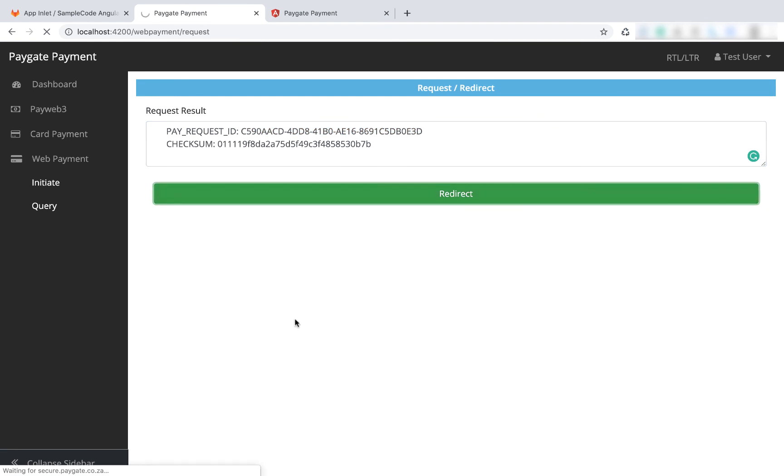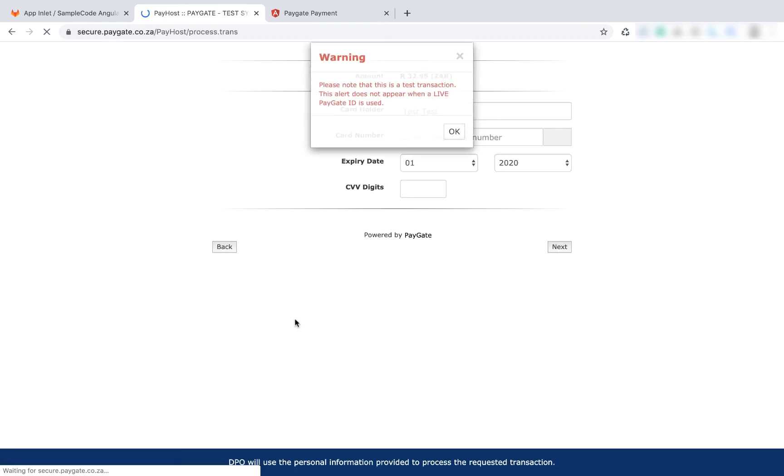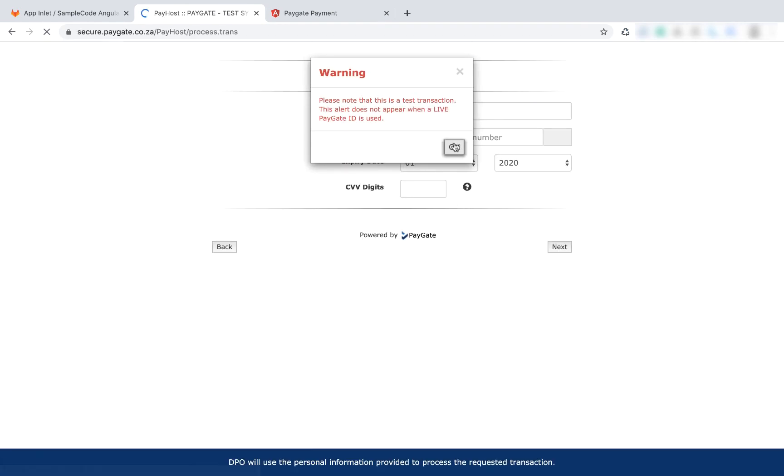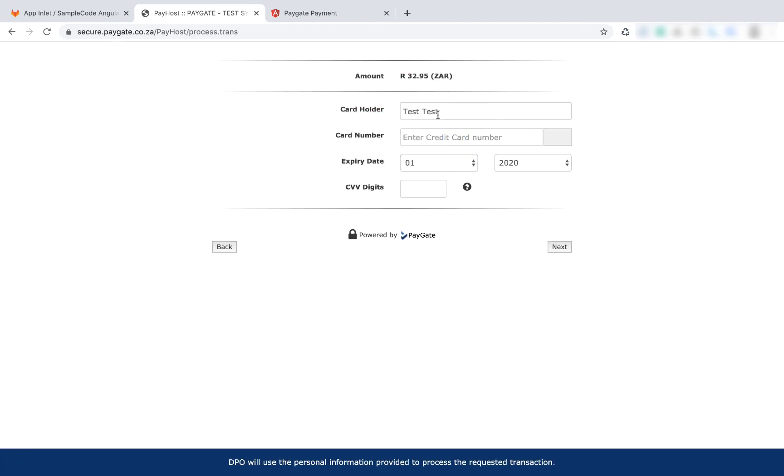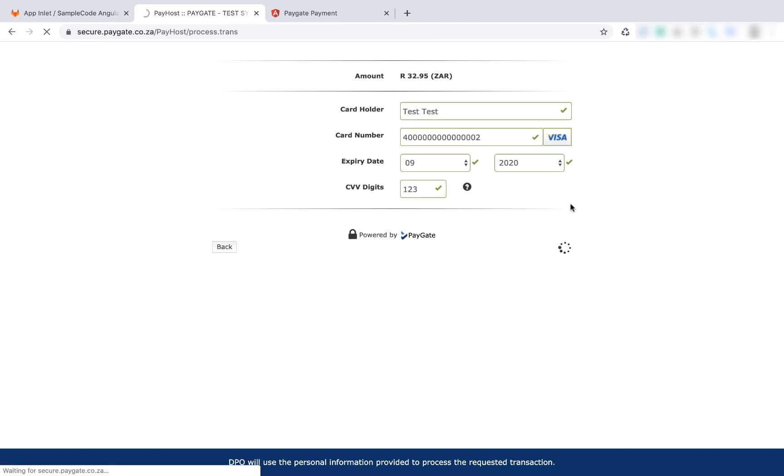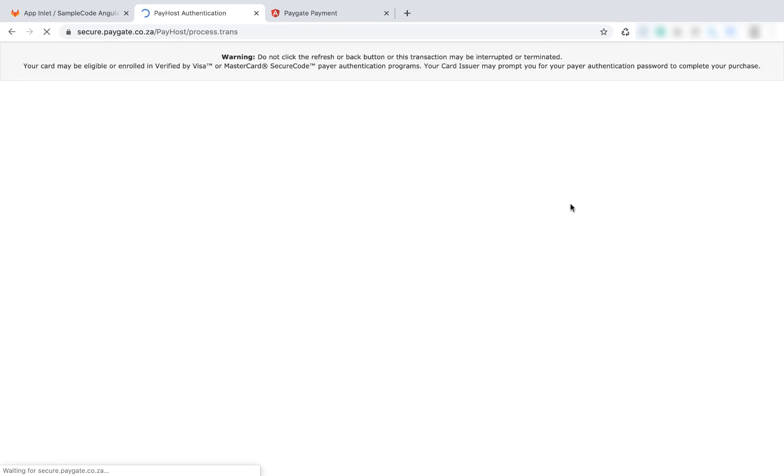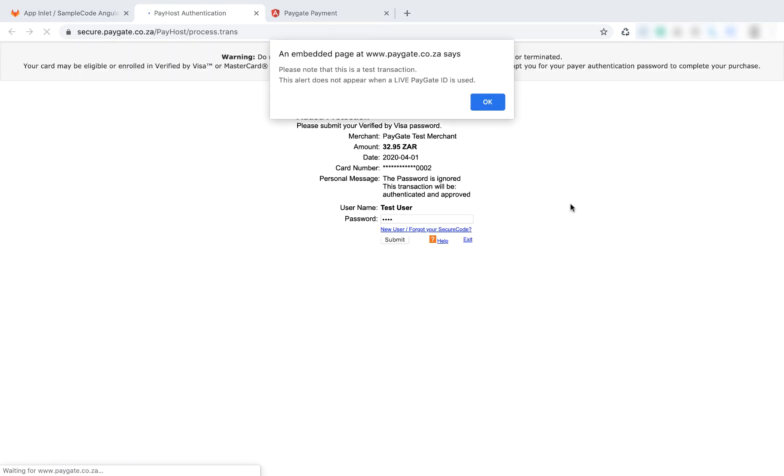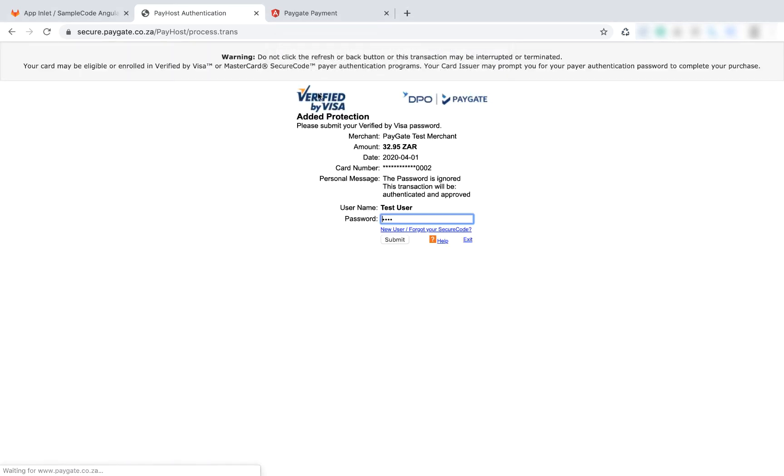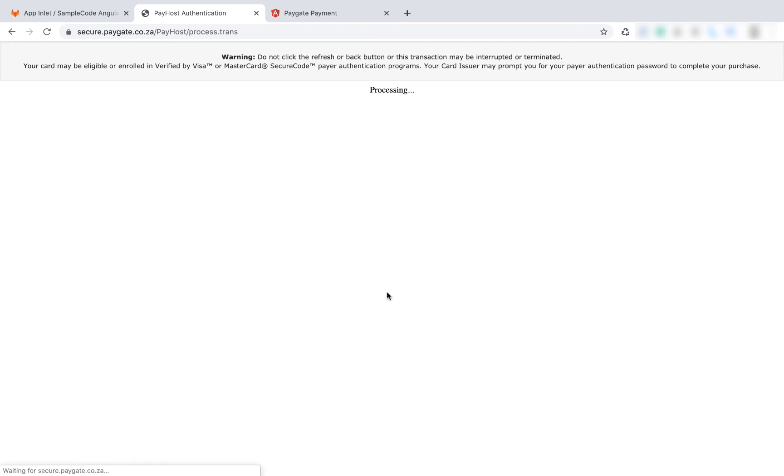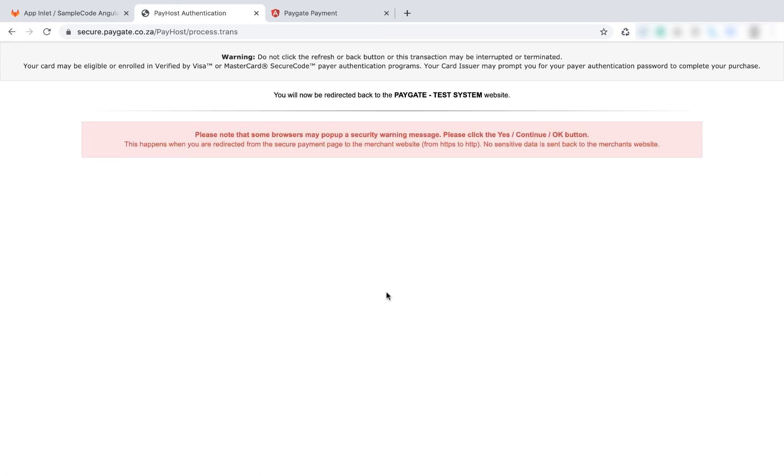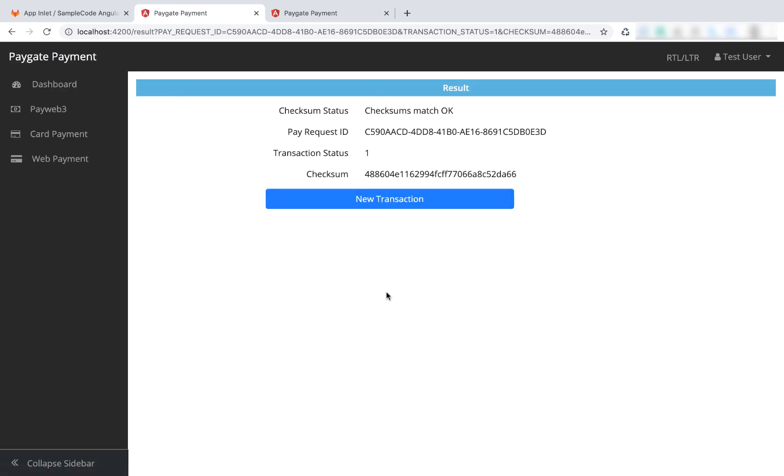We're going to say redirect. We're going to say okay, we're going to say next. Here's the 3D secure screen. We're going to say submit. Here we go, here's the details. What we can do here is just pick up that pay request ID.